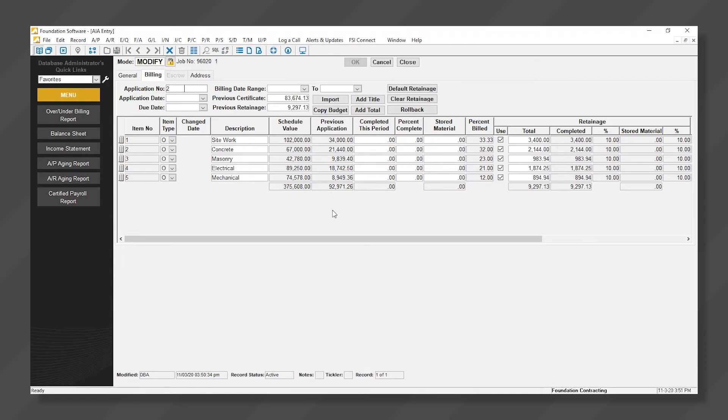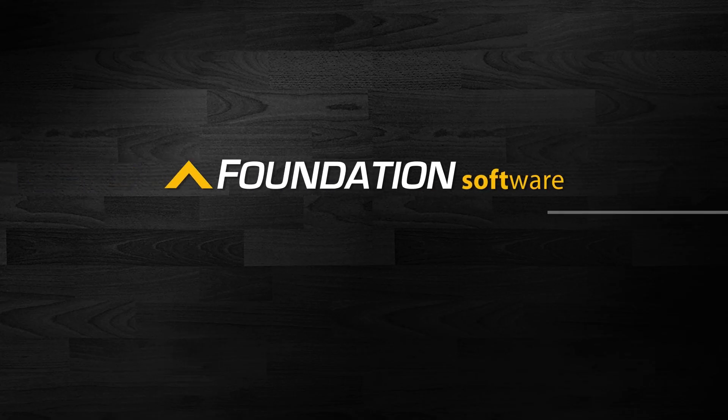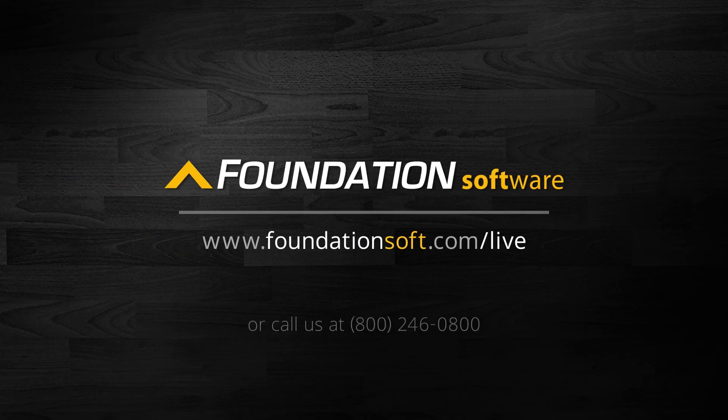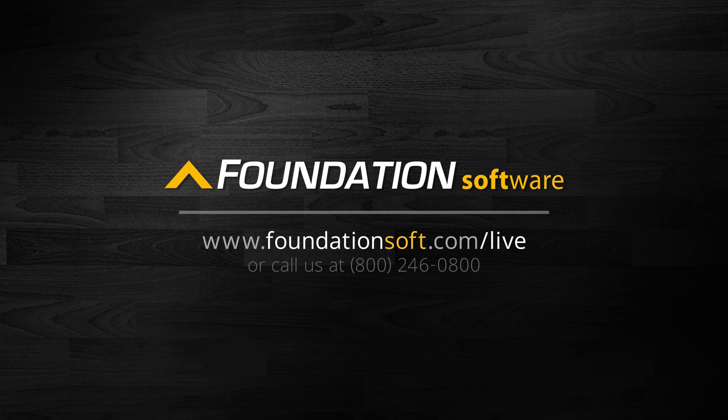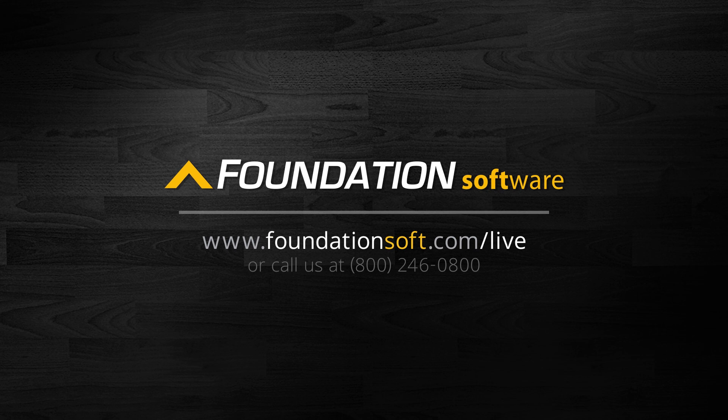And that is all there is to it. Thank you for viewing today. To see more of Foundation, schedule a live personal demonstration by clicking on the Schedule Demo link or call us at 800-246-0800.